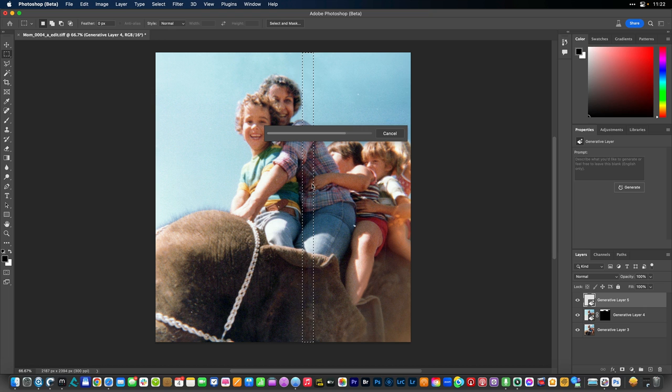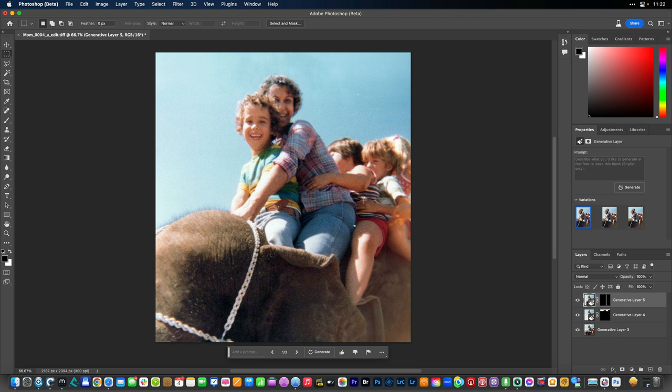Now pay particular attention to things like fingers here. AI is a little notorious for going a little crazy in those zones. That did a nice job on the stripe.